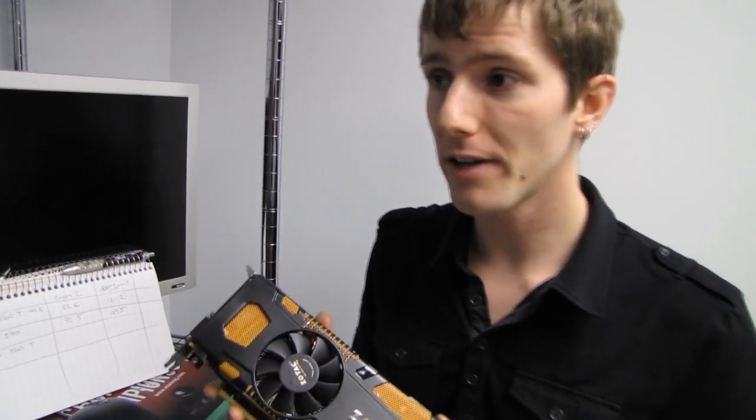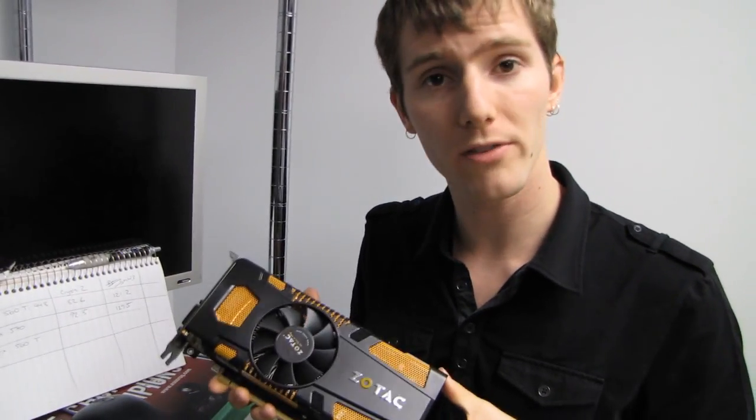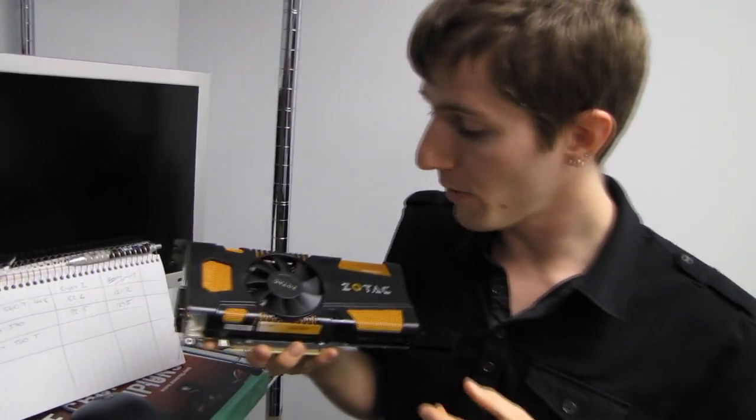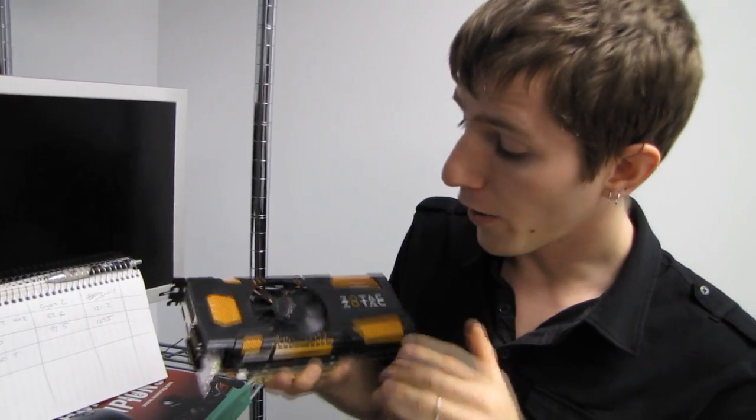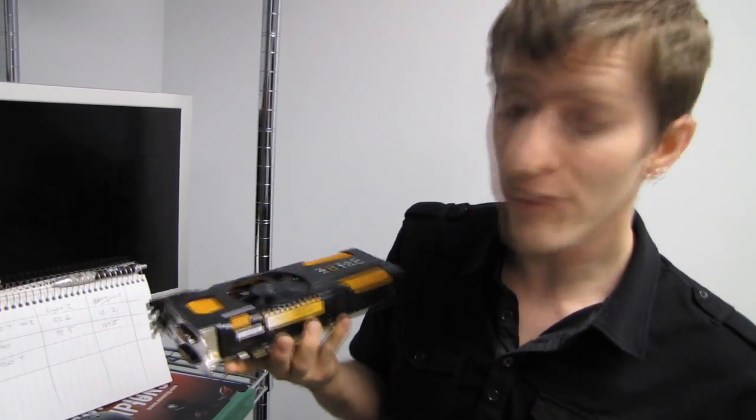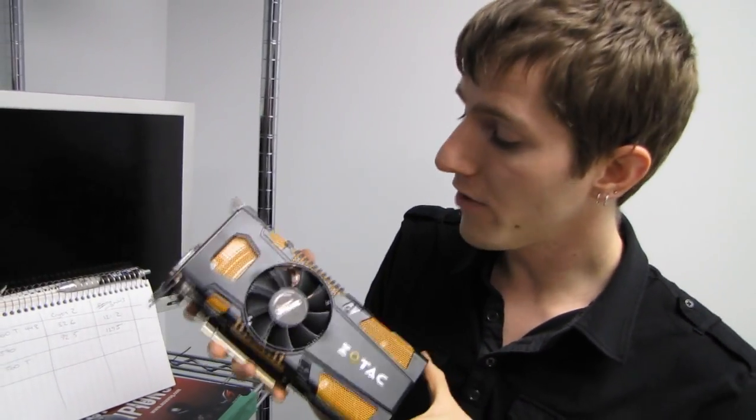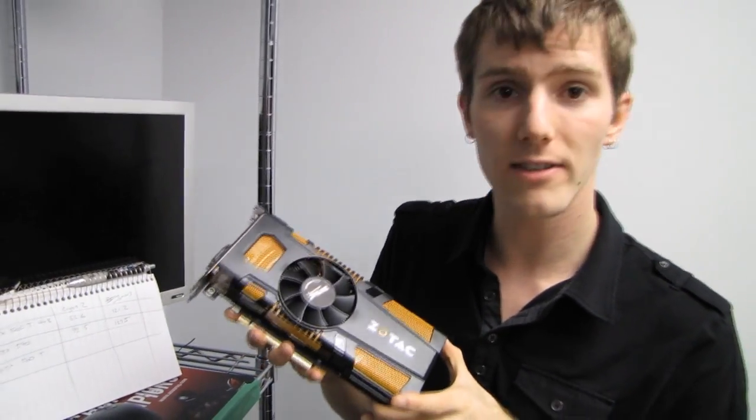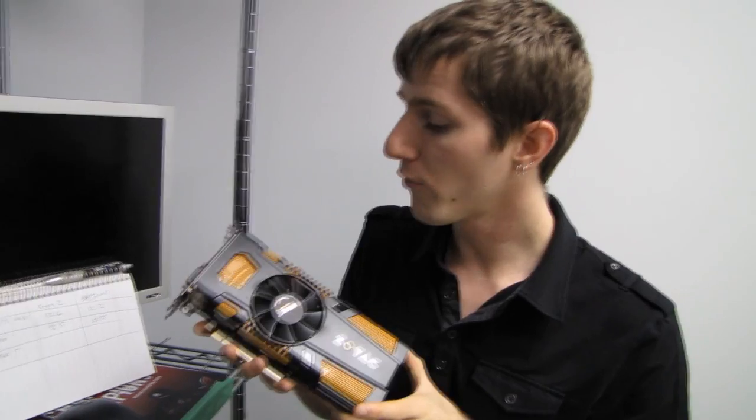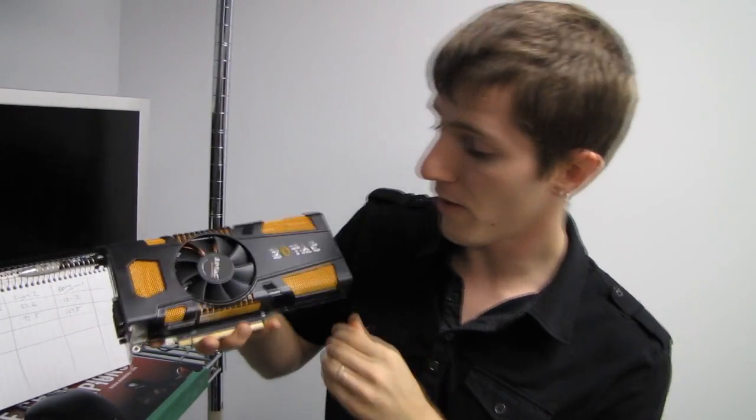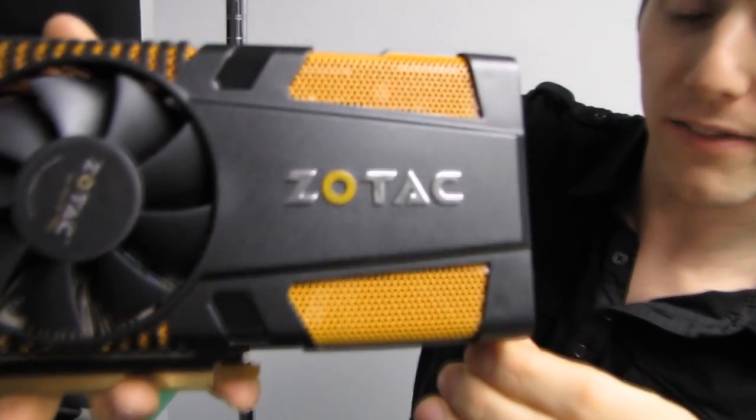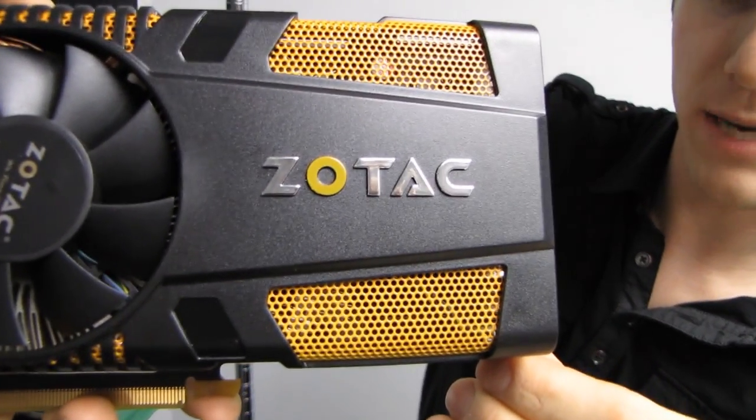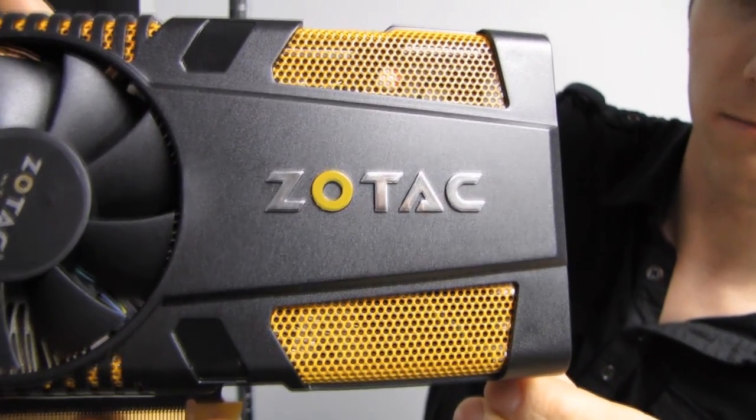Don't forget to subscribe to Linus Tech Tips for more unboxings, reviews, and other computer videos. I hope you enjoyed our brief coverage of the GTX 560 Ti 448 core from Zotac, and big thanks to Zotac for making this possible.